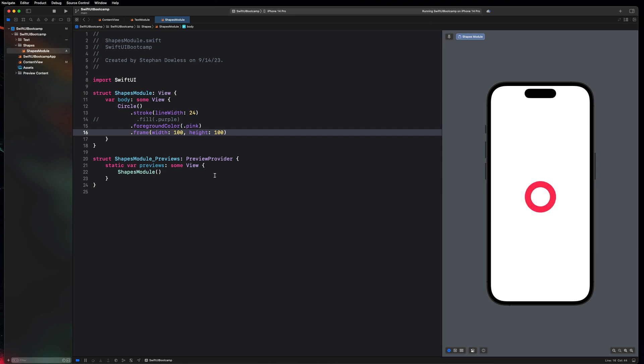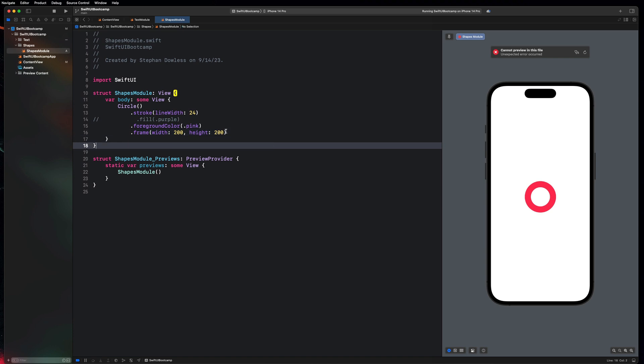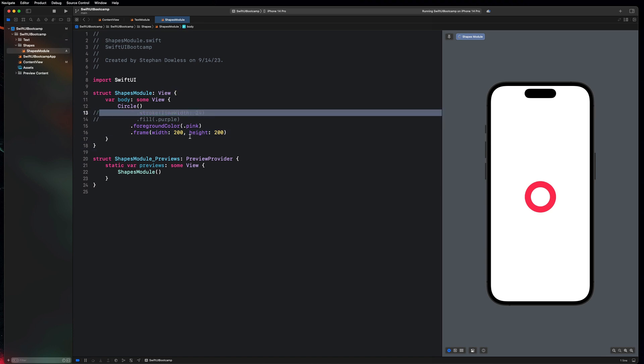And let's just make it like a hundred by a hundred. And you notice that that changes the size of my circle. I could make it 200 by 200 and it will just make it bigger. And then we could delete this stroke. And once our preview finishes rendering, it's just going to be a filled out circle with a frame of 200 by 200 pixels.